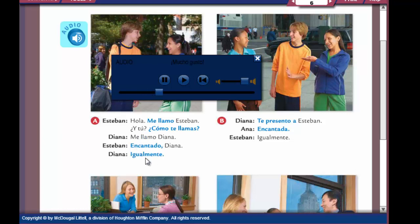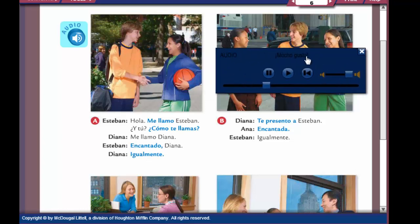I'm going to pause that here and we're going to talk about this conversation. So Esteban says, hola, me llamo Esteban — hello, my name is Esteban. Y tú, cómo te llamas? — And you, what is your name? This cómo te llamas would be the tú form of asking her what is her name.